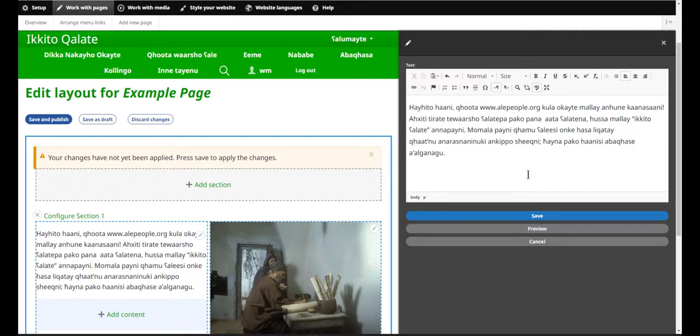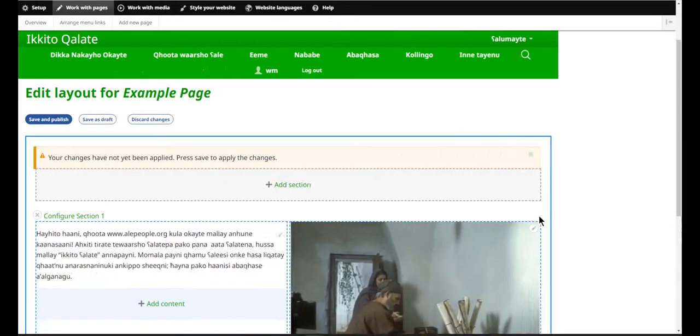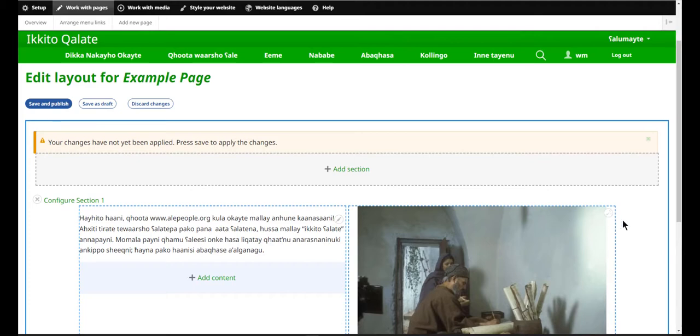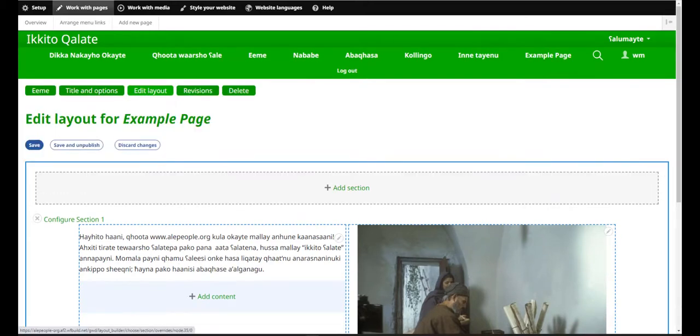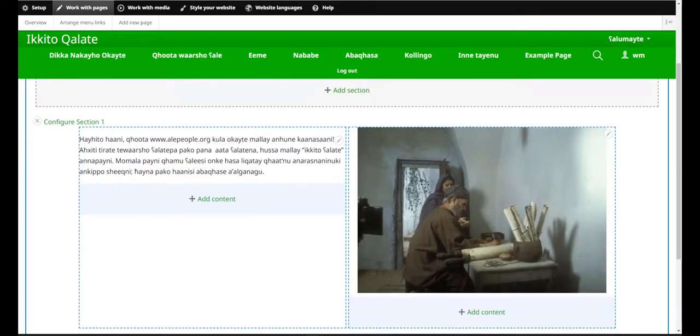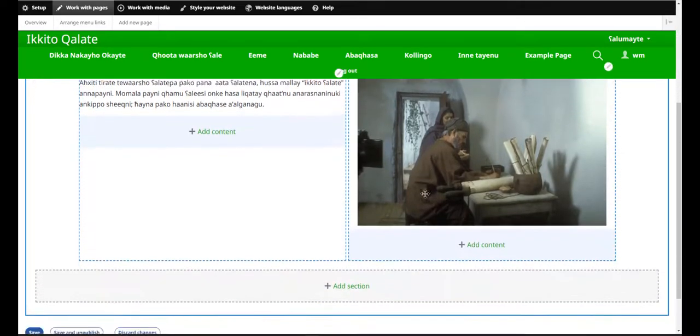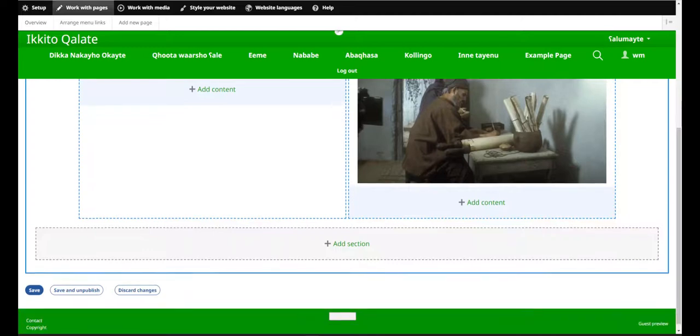After you save, you will see a preview of the page. At this point, I can add another section either above or below this section, or I can add more content to one of the columns.